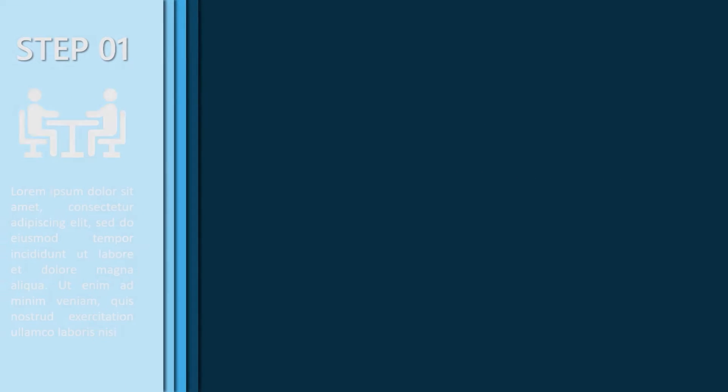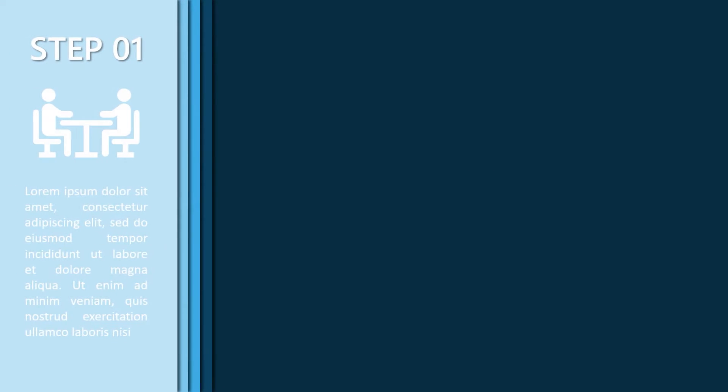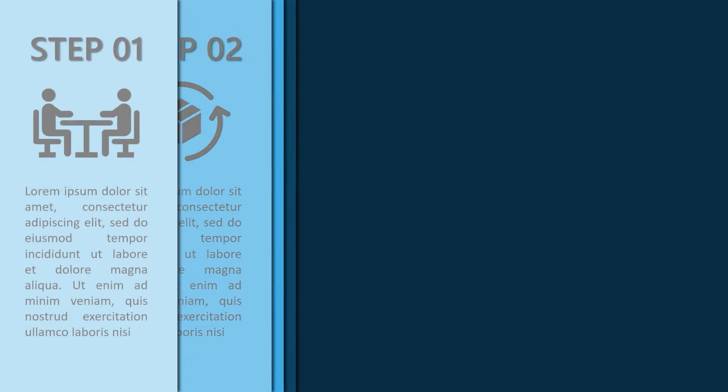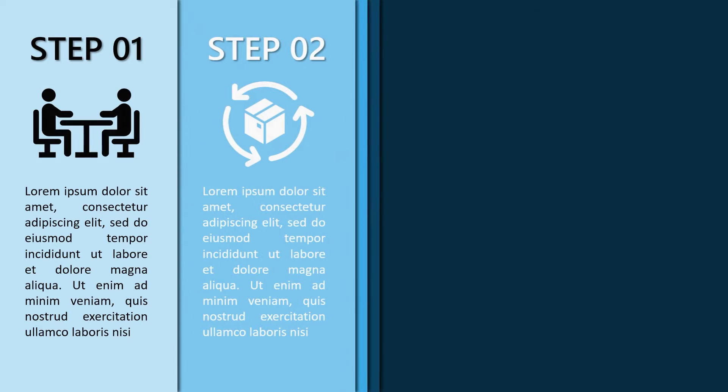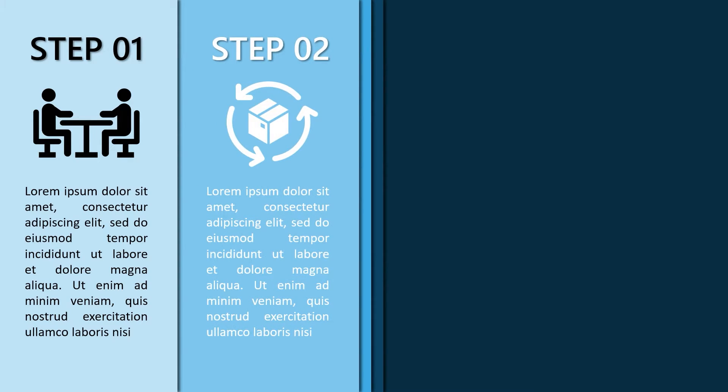Hello my friends, in today's video, I'll show how to create these amazing step slides in PowerPoint.